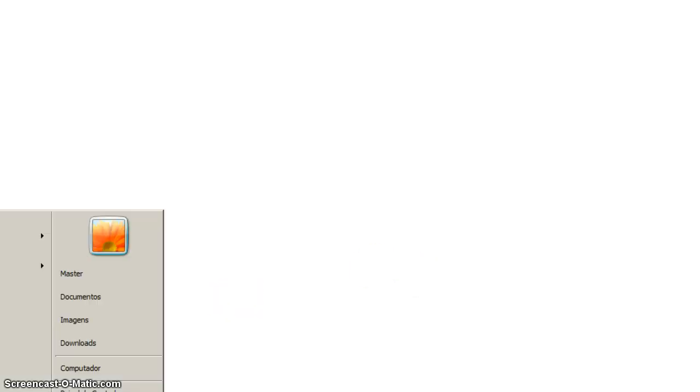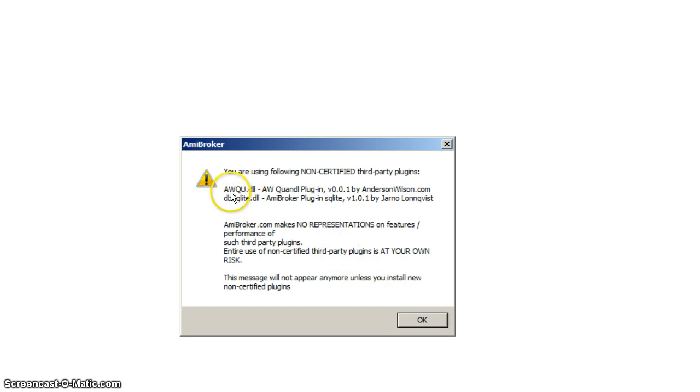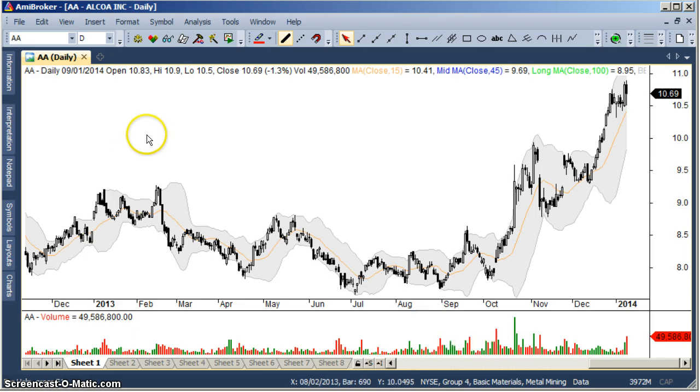Now you open AmiBroker, you're going to see the information of third-party plugins installed. You should see AWKUDLL, that's the Quandl plugin that I developed. You open it.